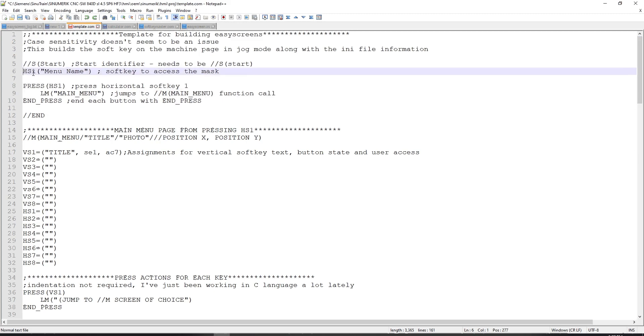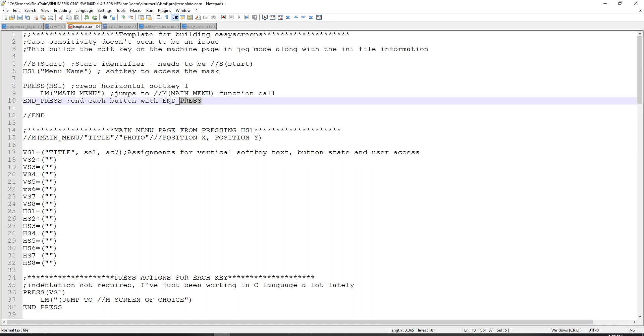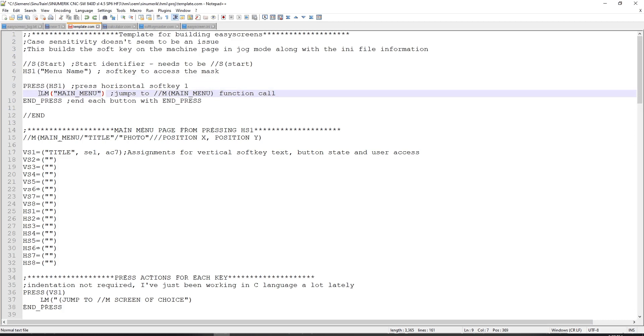So we can see right here, this template.com has //s, start, hs1, and then in quotes inside of the parentheses, menu name, which will define the words that get printed onto the soft key, in this case horizontal soft key number 1. Underneath that is a press element, which says that when you press hs1, lm, which is load main page, will load up a page titled main menu.